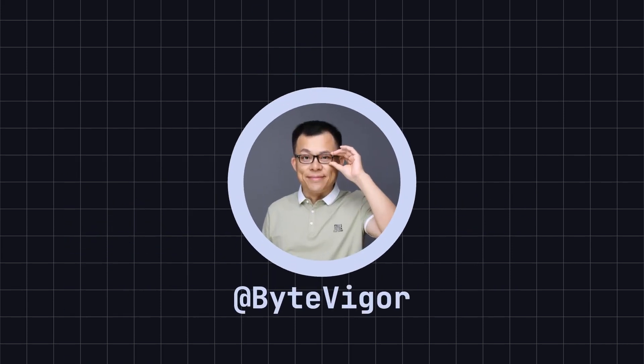Thank you for watching today's video. If you found this video helpful, remember to like and subscribe to ByteVigor so you won't miss more exciting content in the future. See you in the next video.